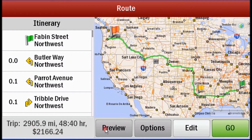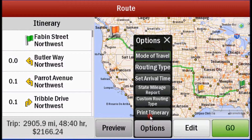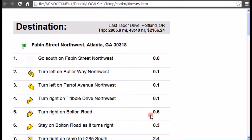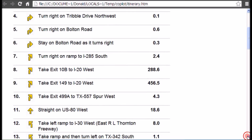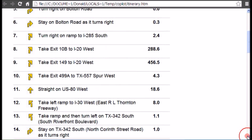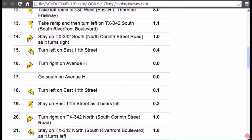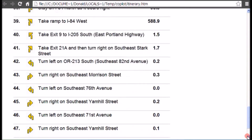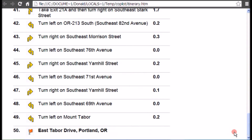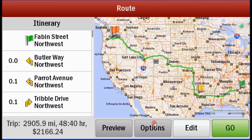From here we can do a couple of things. Number one, we can print the itinerary — this is a street-by-street directions and mileage for this trip. If these are the roads the driver actually used, this route will match exactly, or you could use it for dispatching and email or print that route for a driver.